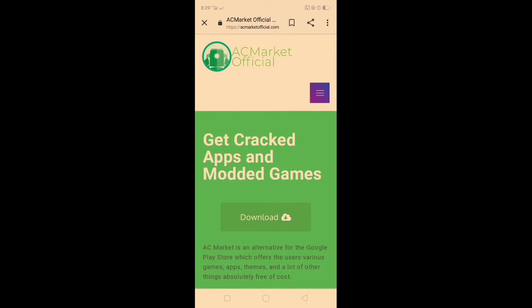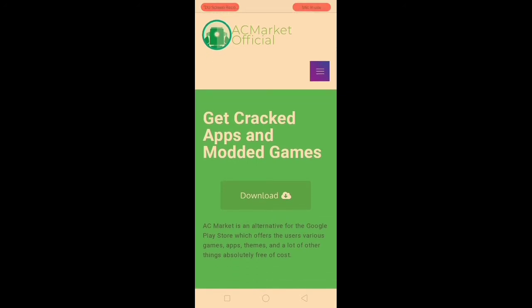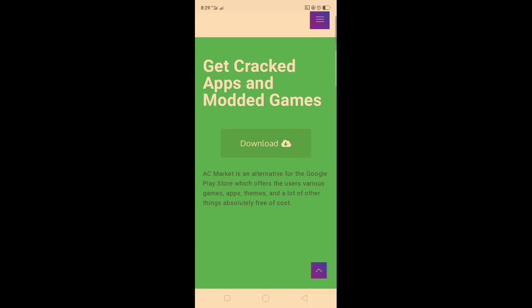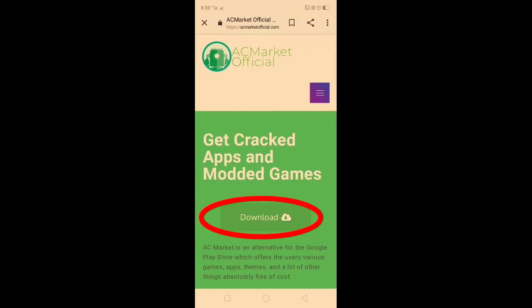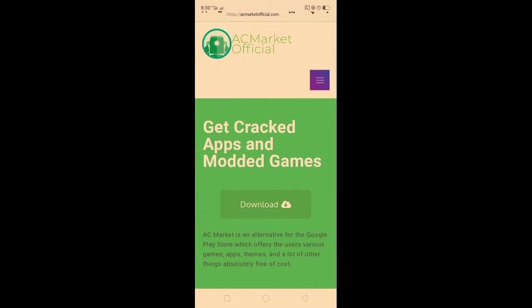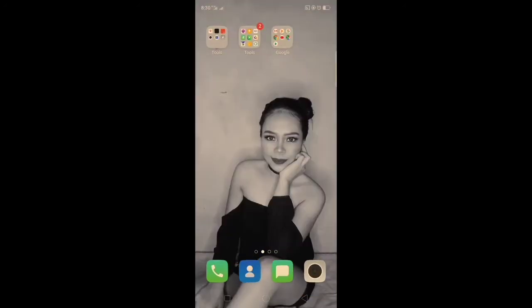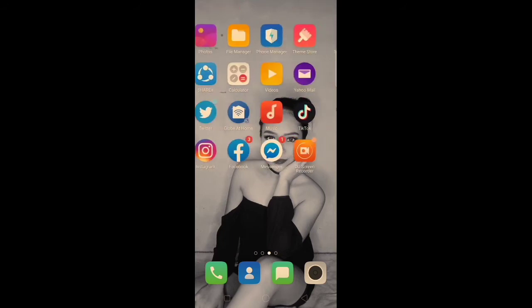Click this AC Market, and then click download. After you download AC Market, let's open it.